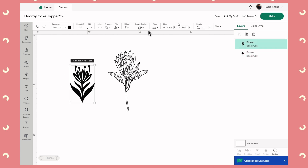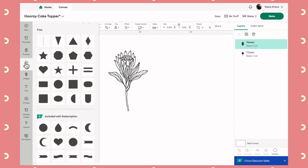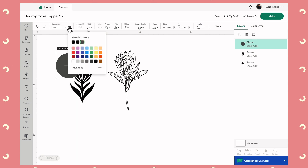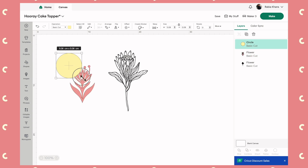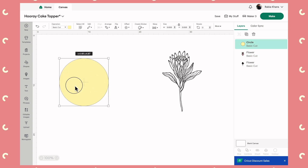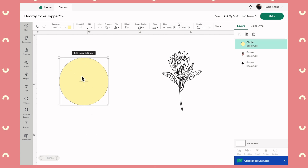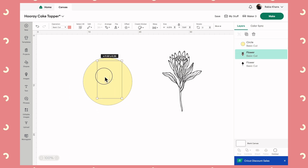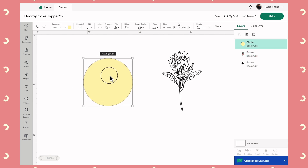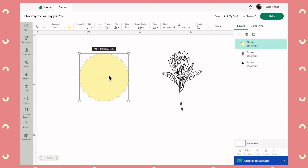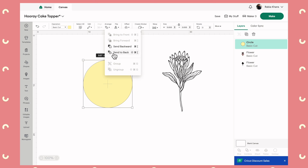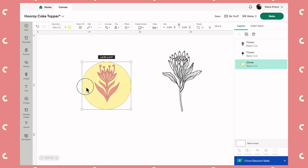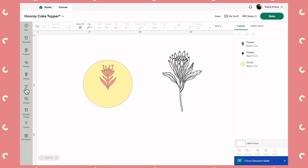Let me demonstrate one more part of the edit menu. I'll grab a circle shape and change the color to yellow, then get a flower image and make it pink. I'll make the circle bigger to use as the base of a gift tag, but as I'm designing, the circle is covering up the flower. To move the circle behind the flower, go to the edit menu at the top, click Arrange, and select Send to Back. Now the circle is behind the flower.